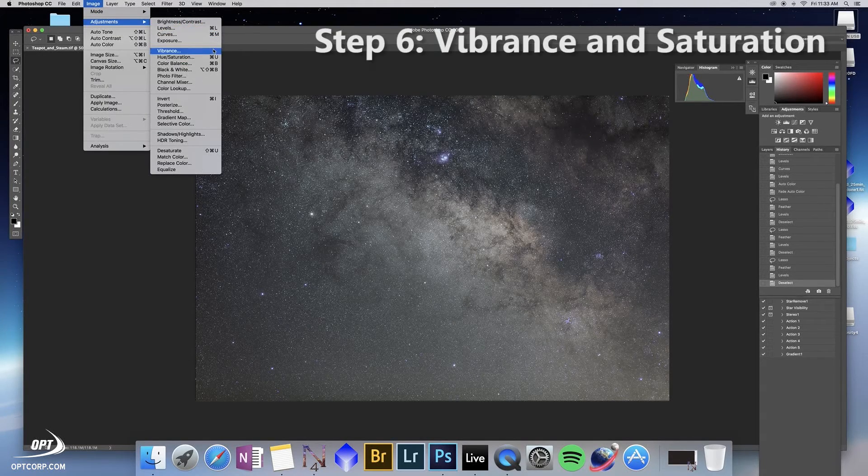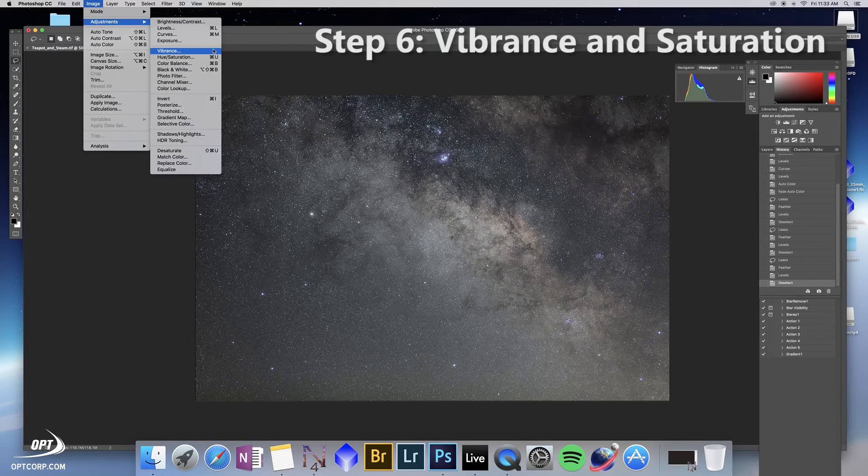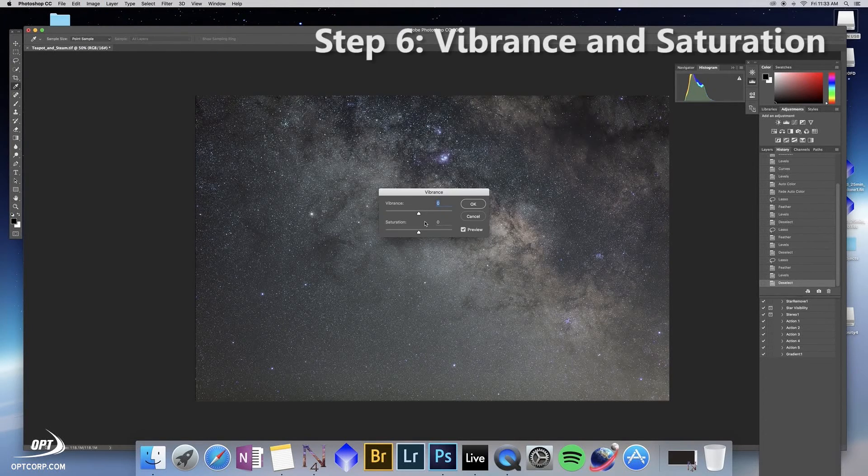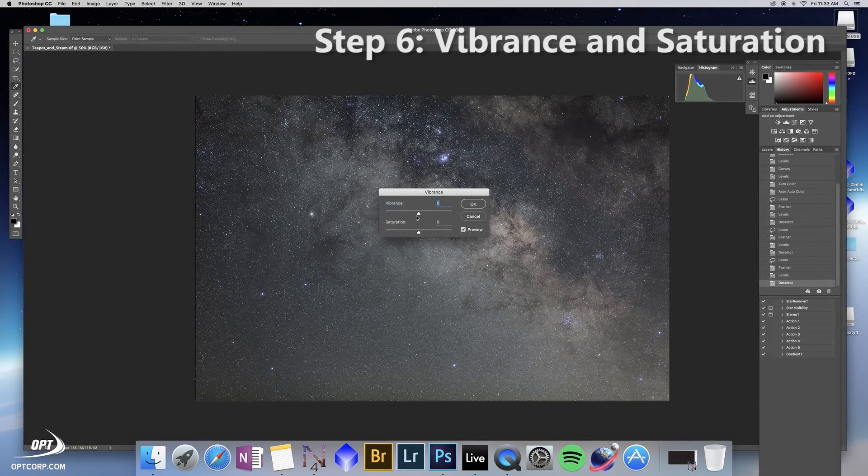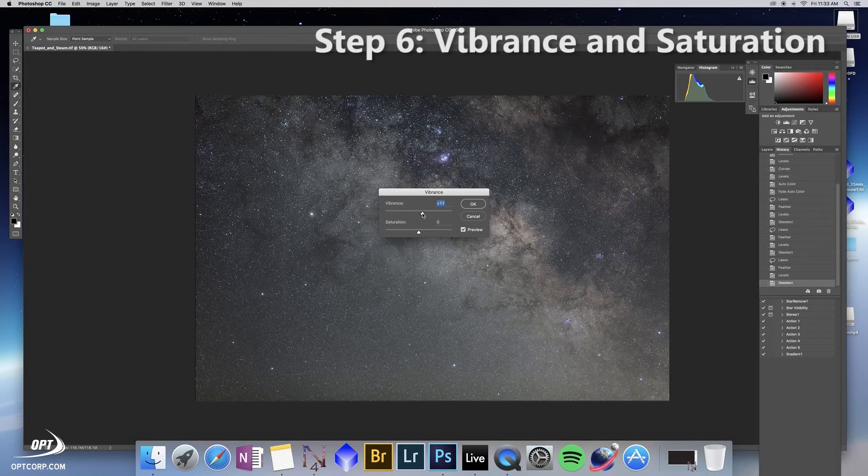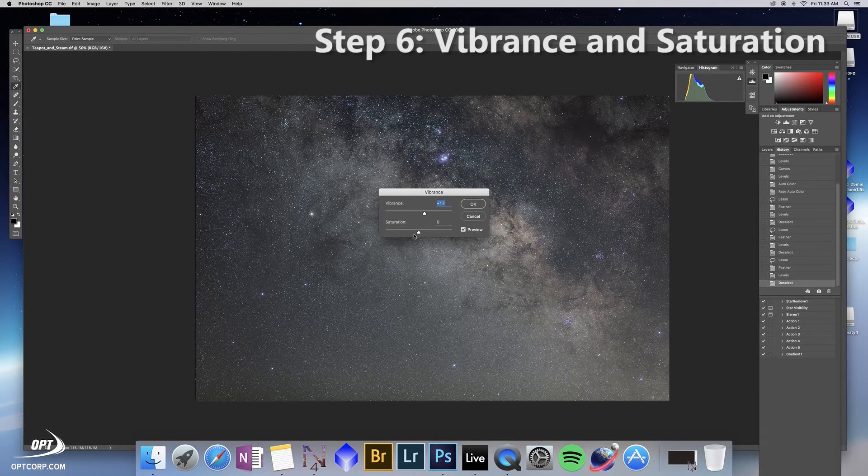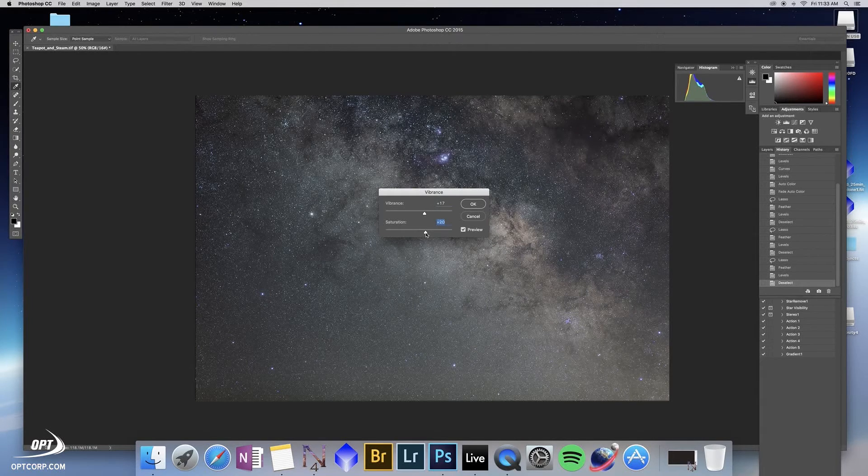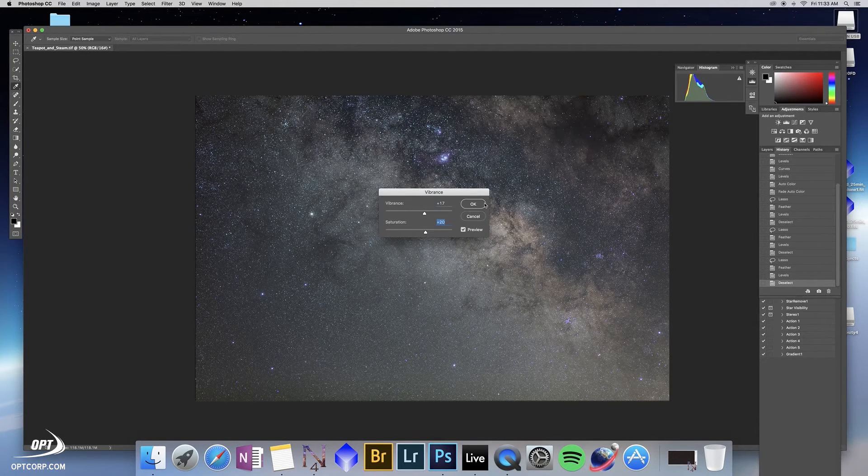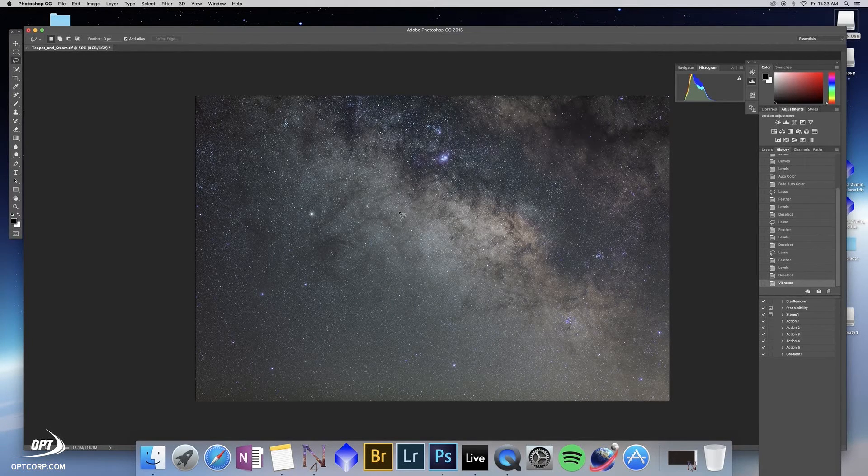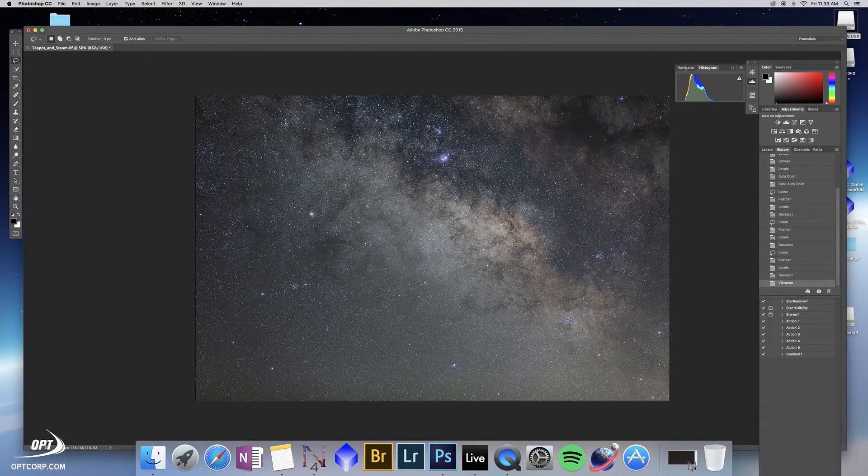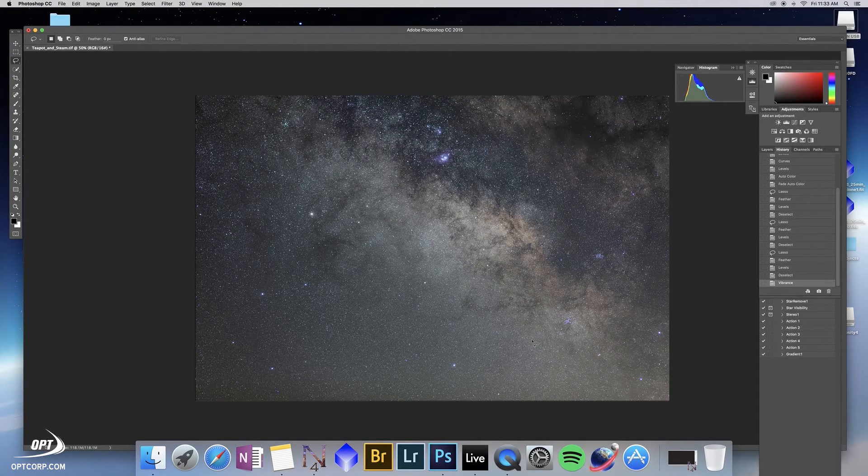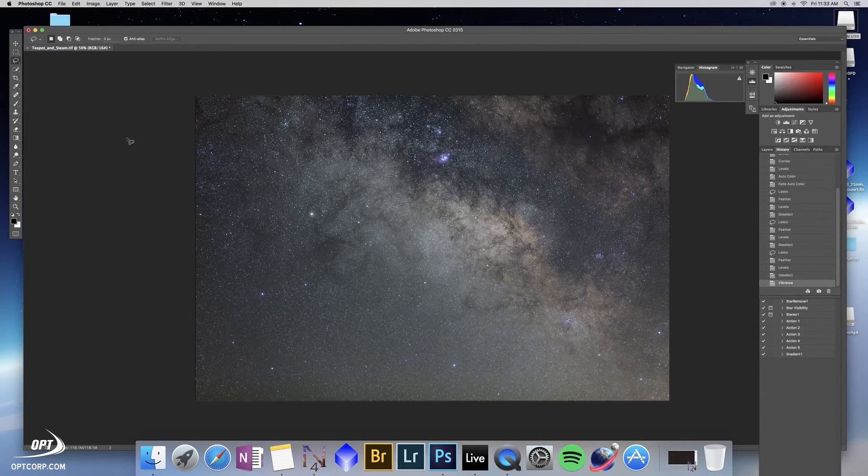At this point I've gotten something that looks pretty good for gradients. Further refinement could be done, but at this point I'm going to do an adjustment in the star saturation and vibrance to push that up a little bit, as sometimes stars can be washed out after processing and stacking, especially low in the sky like the southern part of the Milky Way is from northern latitudes.